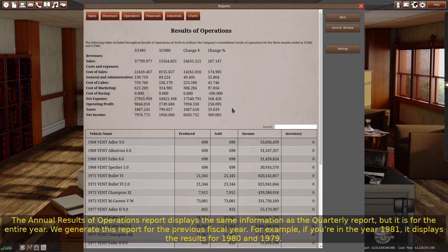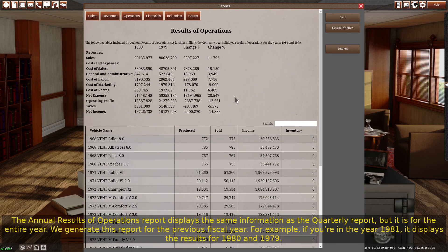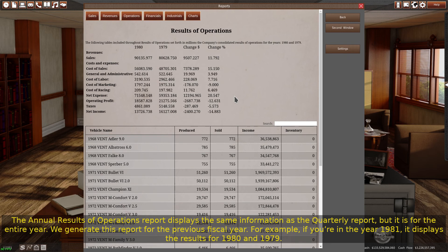The annual results of operations report displays the same information as the quarterly report, but it is for the entire year. We generate this report for the previous fiscal year. For example, if you're in the year 1981, it displays the results for 1980 and 1979.